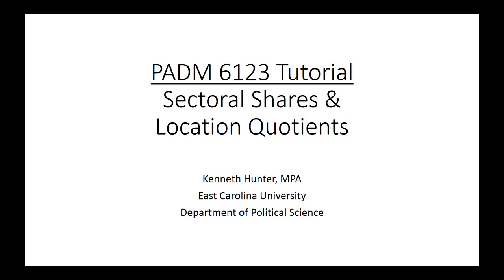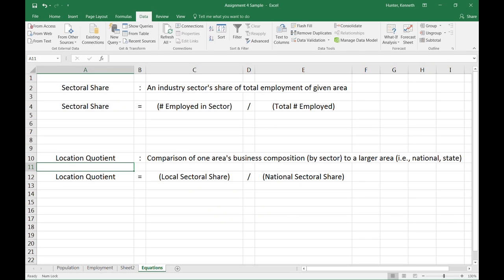Welcome to this tutorial for Public Administration 6123 Economic Development Course. This tutorial applies to Assignment 4 and we will be showing how to do sectoral shares as well as how to calculate location quotients. Let's go over the definitions for both of these terms.